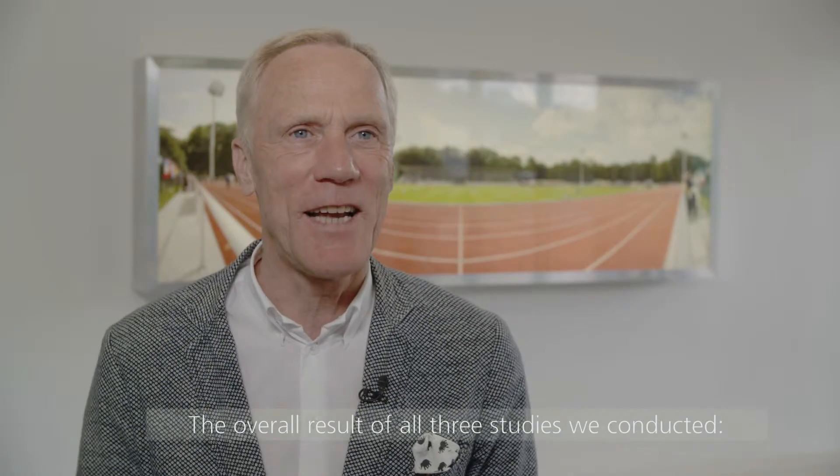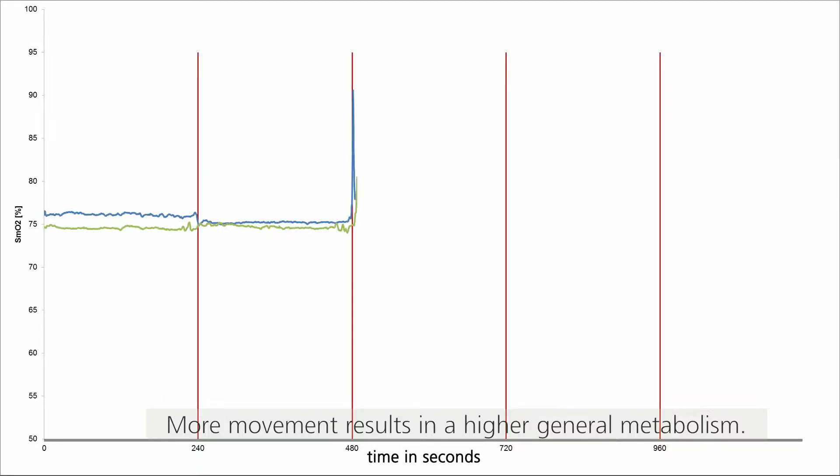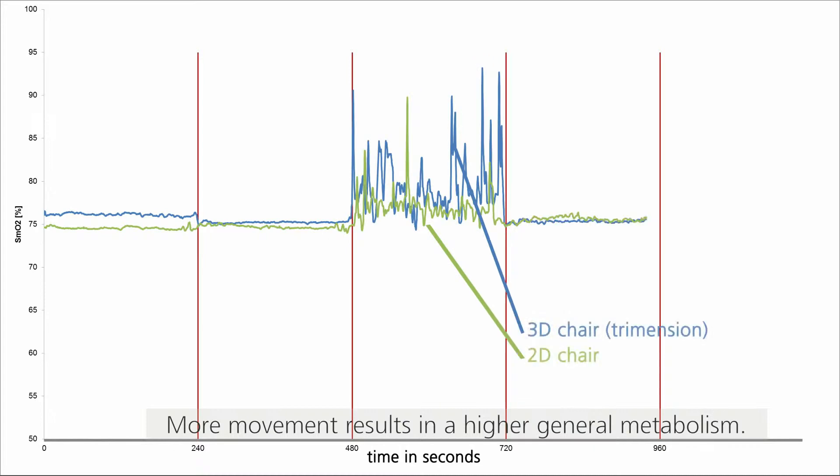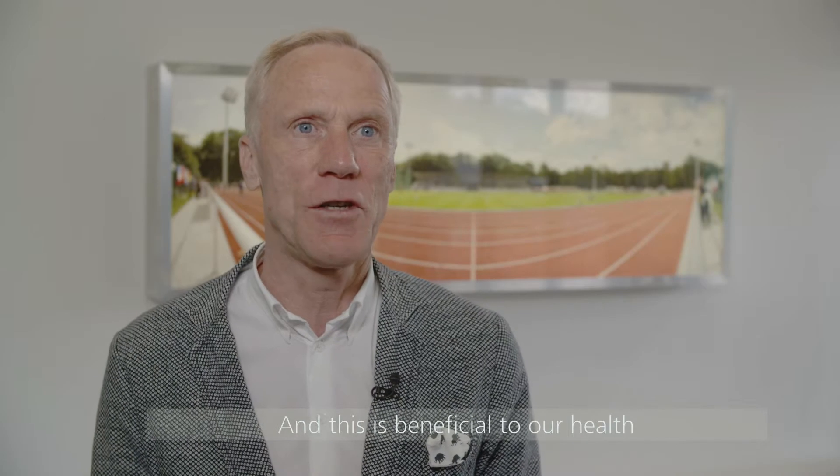The main point of all three studies is that more movement means more activity of the resistance, and that improves health.